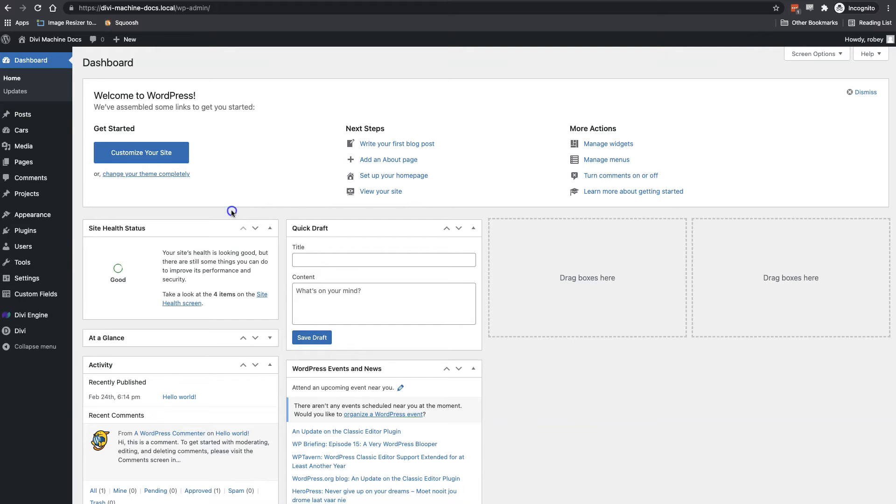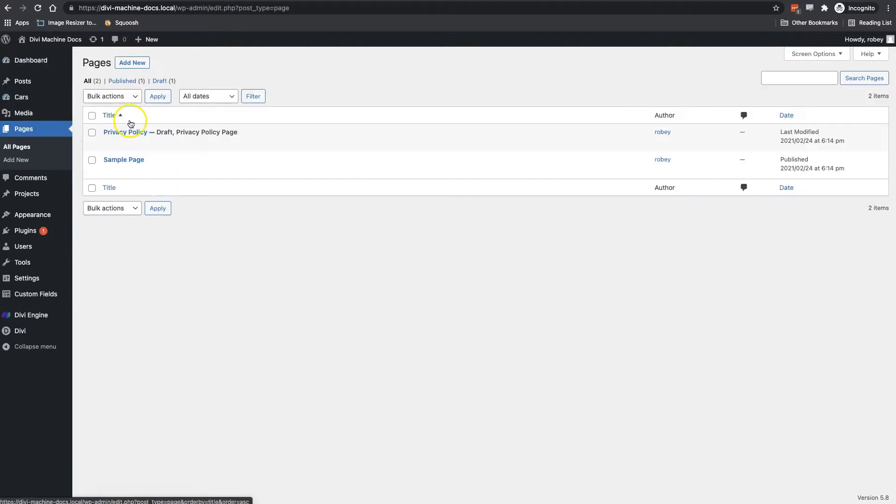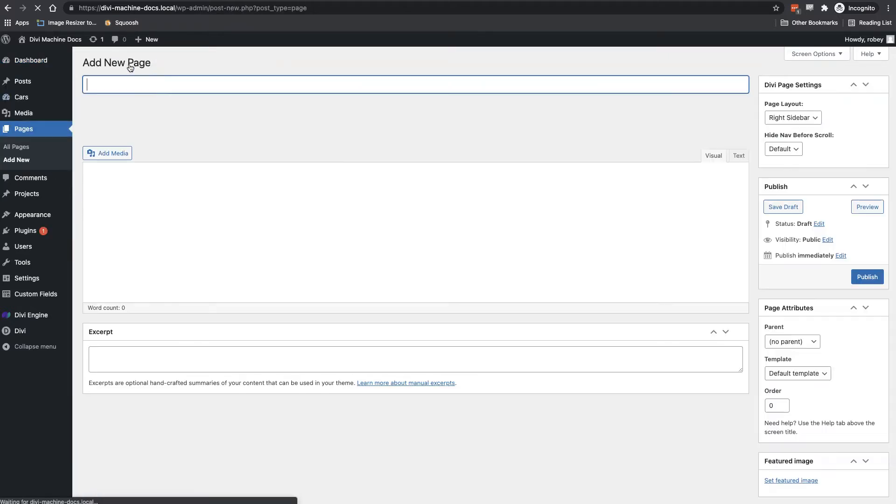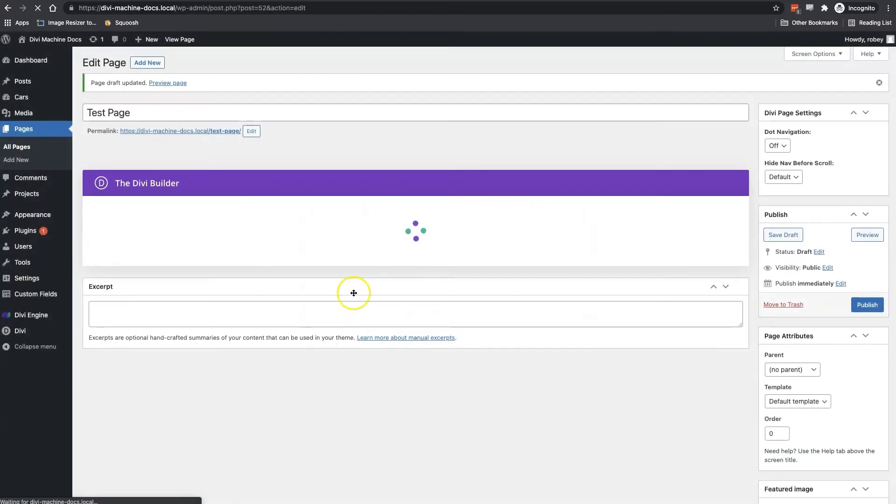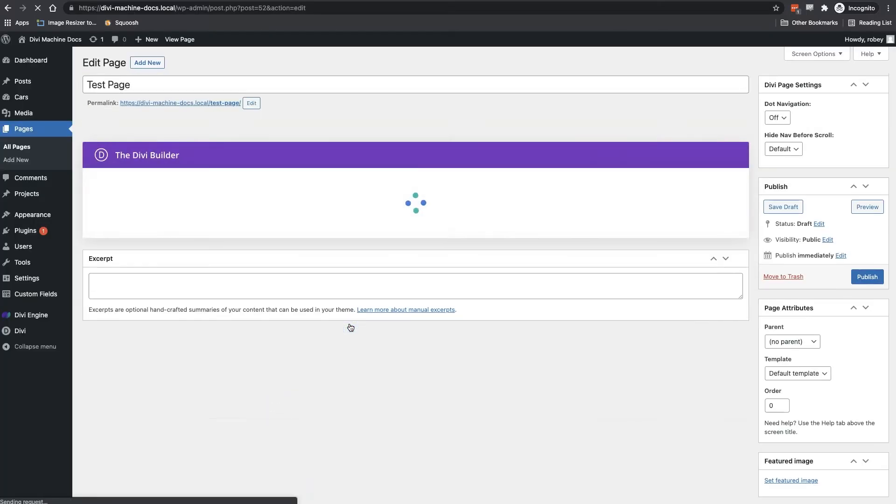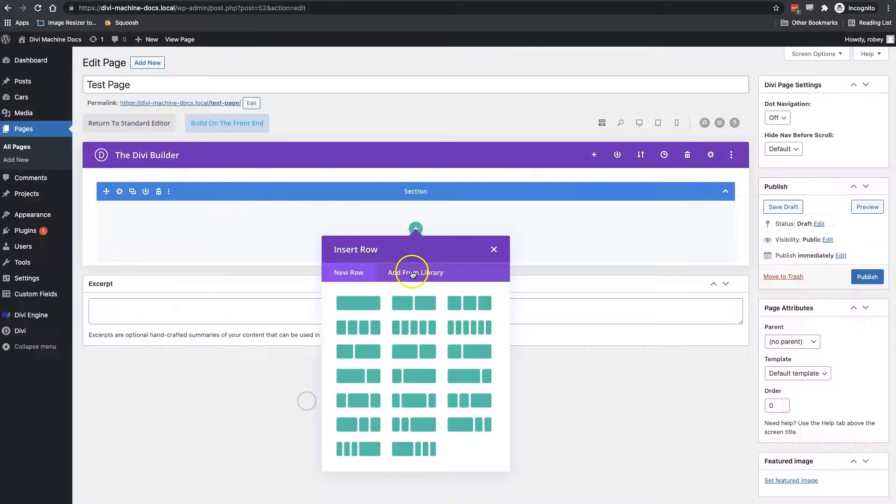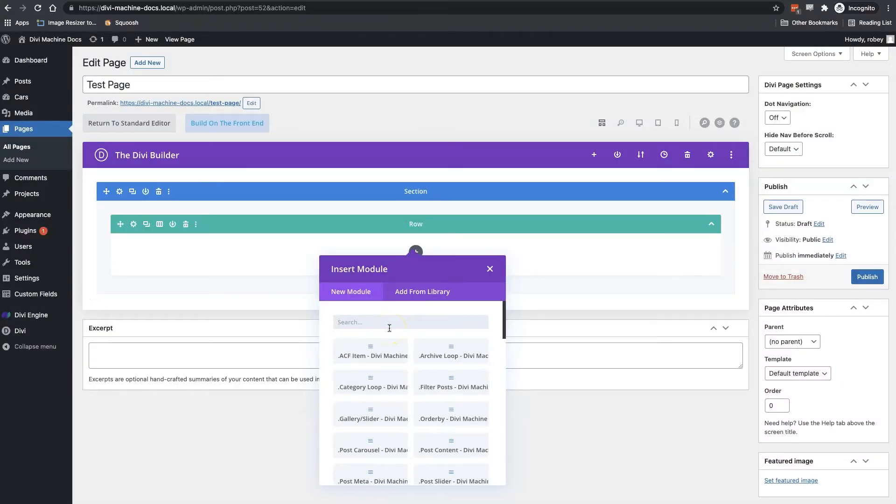Okay, so to show you guys all the different modules included with Divi Machine, we're going to go over to Pages here, then we're going to add a new page. Just name it whatever you want. But once it loads here, just add a section and a row, and then I'll click here on add module.